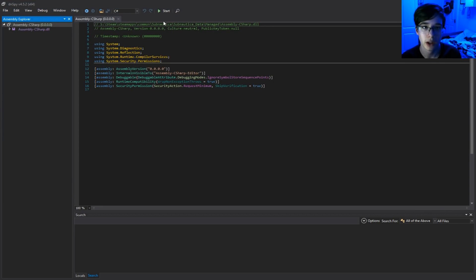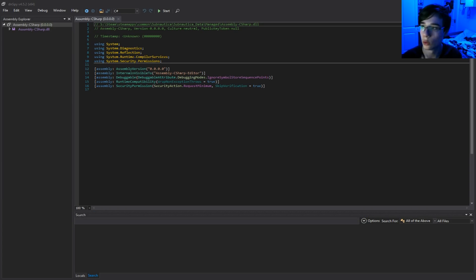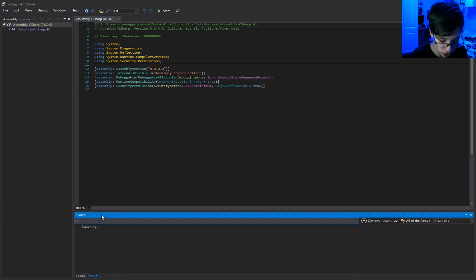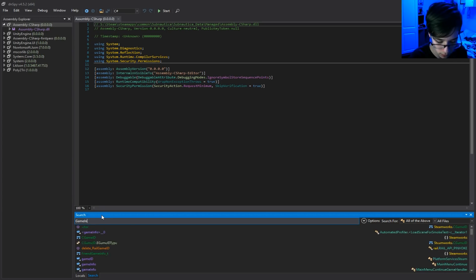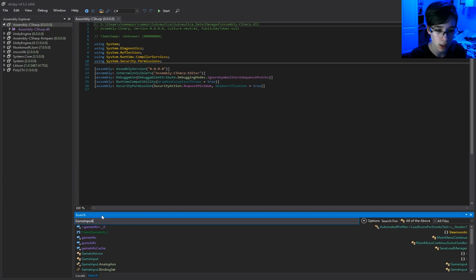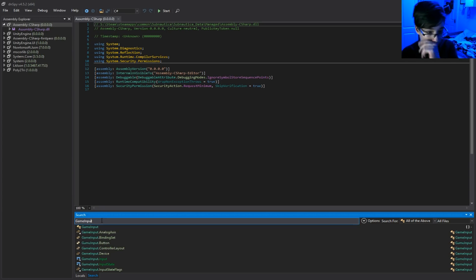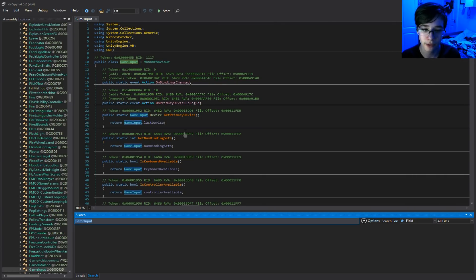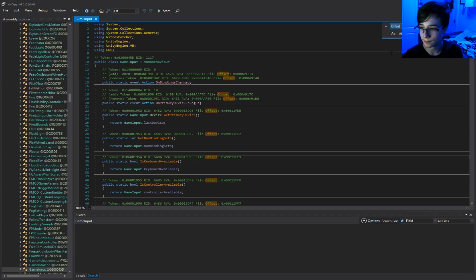Once you have this open, you go into this little search bar here. In this little search bar, you search for Game Input. Capital G, capital I. If you know how to type. Then you double click on that. Then here, you press Ctrl and F, you press Ctrl and F, and you type in Awake.